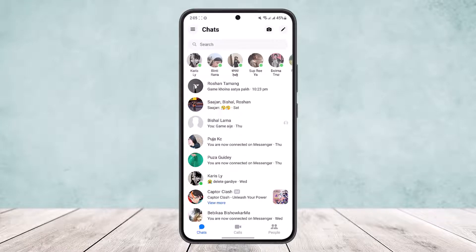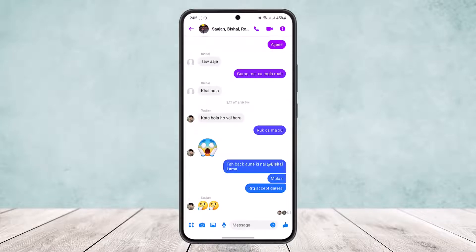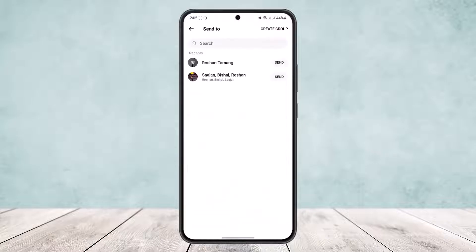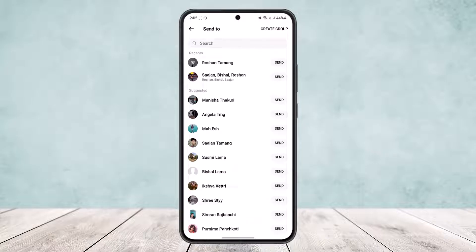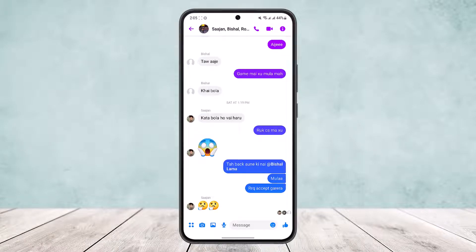If you open up the Messenger app, you'll get a screen like this. Head into the chat and long tap on the message that you want to forward. If you tap on forward, you can see that you'll get an option to forward it to your other friends on Messenger, but you won't be able to forward it to WhatsApp or any other platforms.